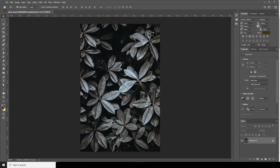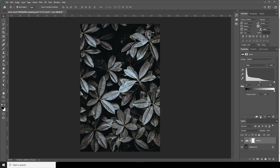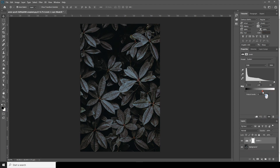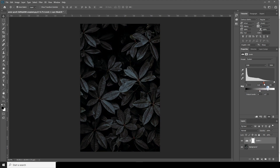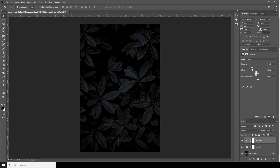Here in Photoshop, first let's do some adjustments on this background image. I'll go for Levels and let's make it a little darker. Then I'll go for Exposure and let's drop down the exposure.